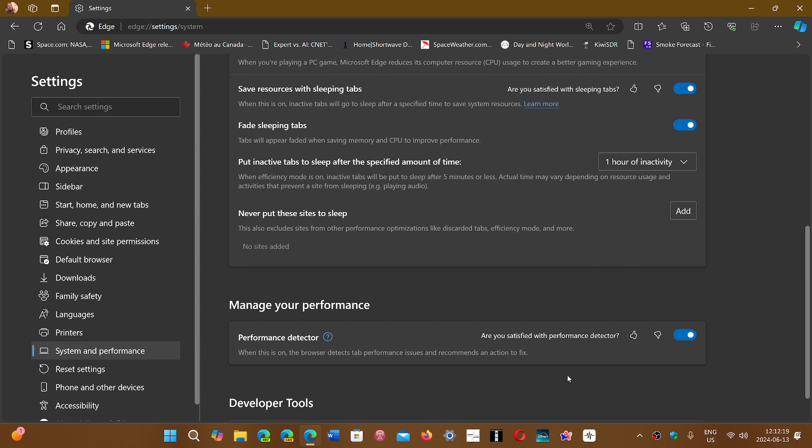The pop-up will say this page seems to be having a hard time running. Do you want to fix it? Sometimes it will ask if you want to fix it. It doesn't always work. Sometimes it tries to fix it and might crash the page.